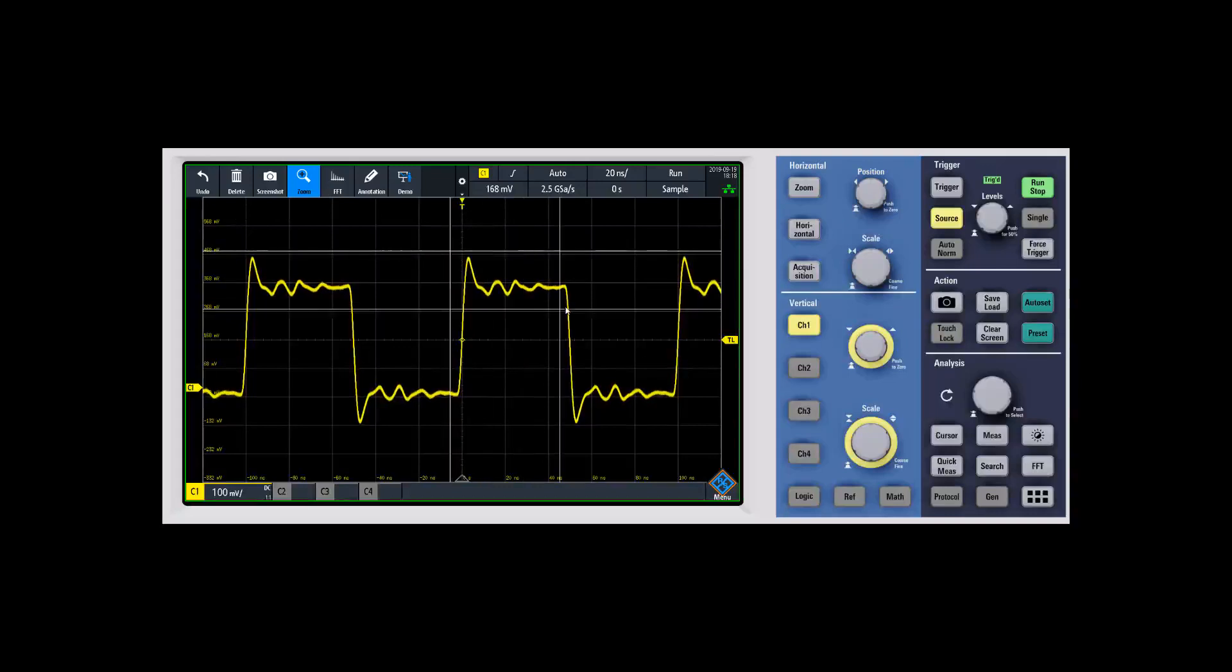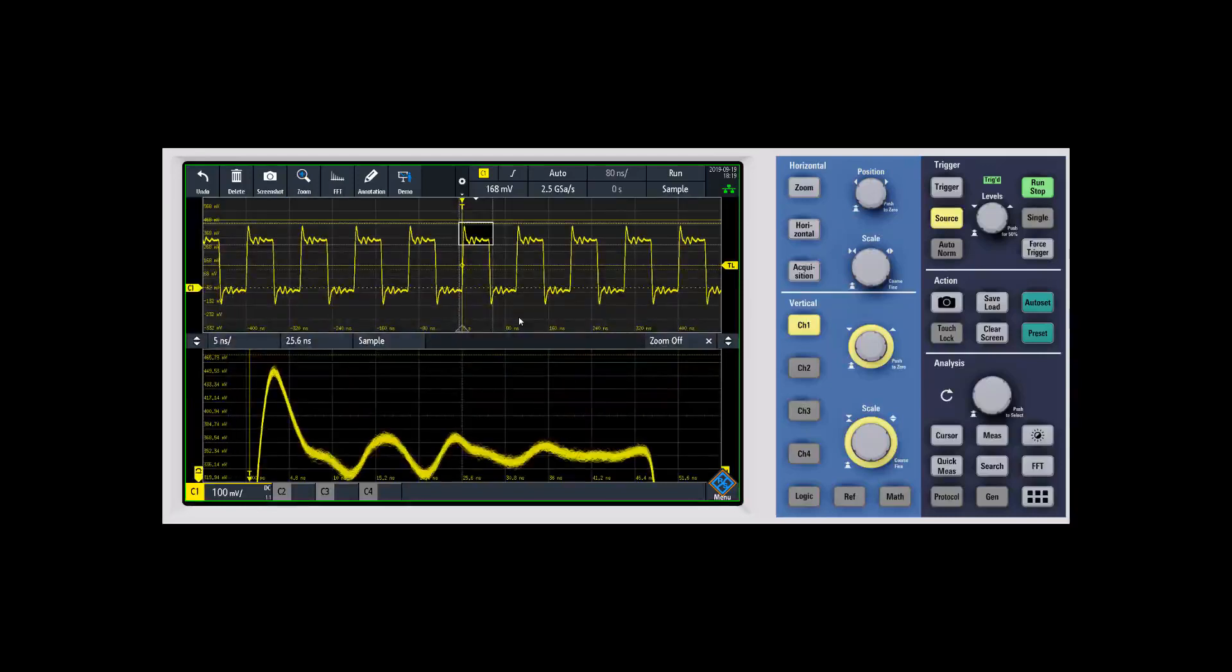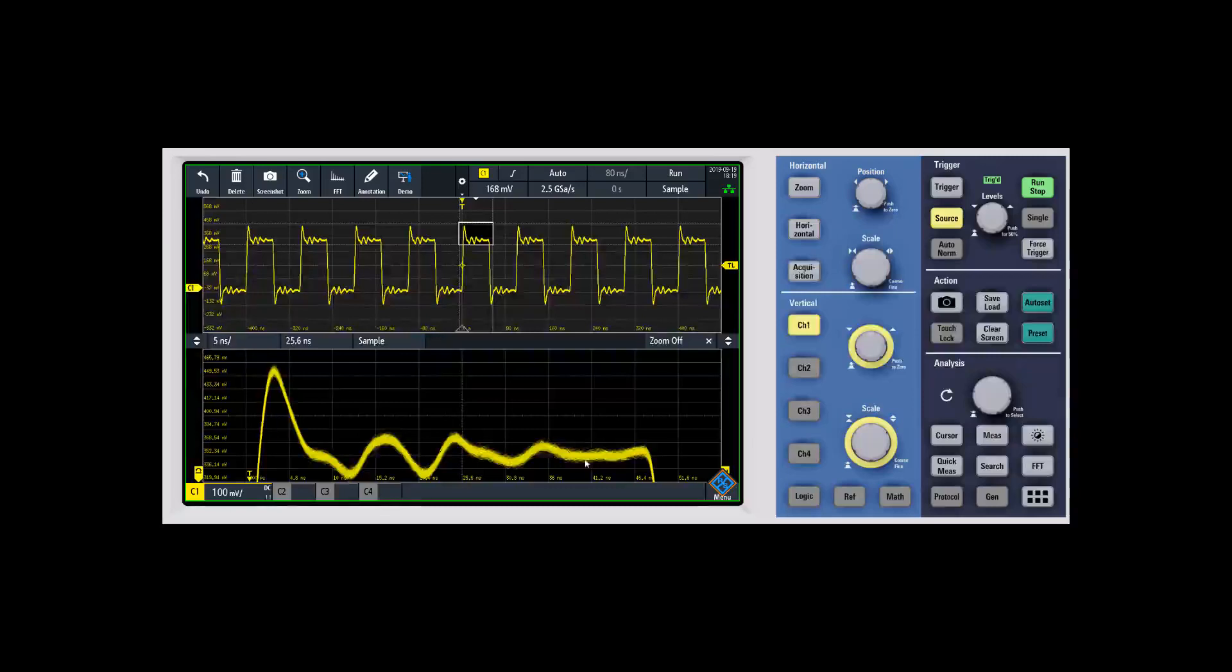we can zoom in on the ripple running on top of this waveform. As the scope zooms in, you can see that we get a software zoom of this.